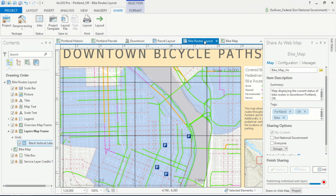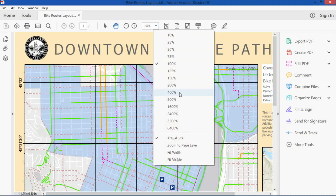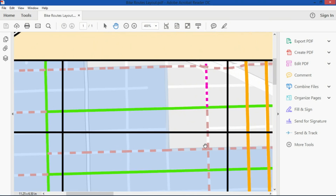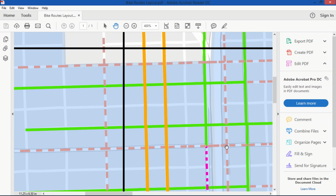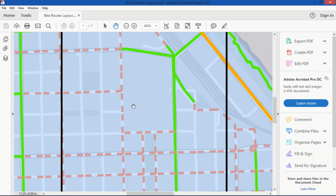ArcGIS Pro is a multi-threaded application. Taking advantage of that fact, I'd like to show you another advancement we've made in regards to sharing. If I wanted to print this bike map layout, I'd export it to a PDF — which is nothing new. What is new, however, is that any vector content in the map, including our vector tile base maps, will remain vector in the PDF. This ensures that we won't lose any clarity in our export, no matter how closely we zoom into it.